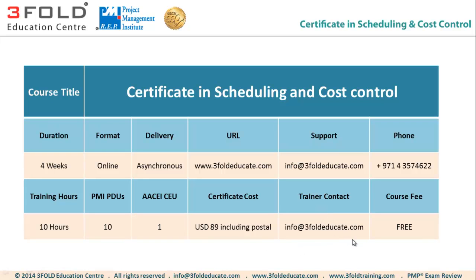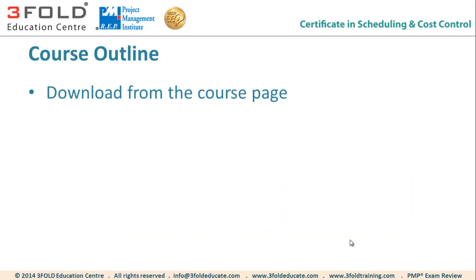If you like to get in touch with me, the trainer, you can email me at info at 3FoldEducate.com. Now, the first thing you should do is download the course outline from the course page, which I'll show you shortly, which will have the complete detail.